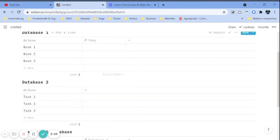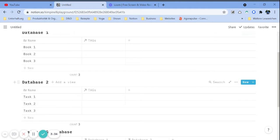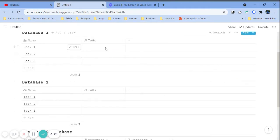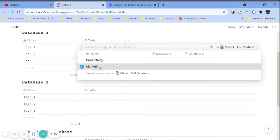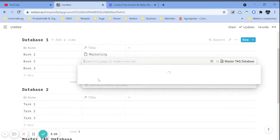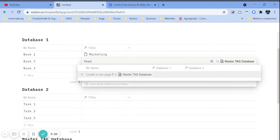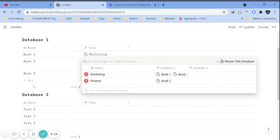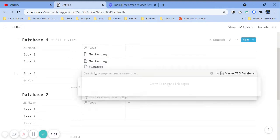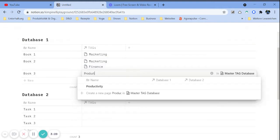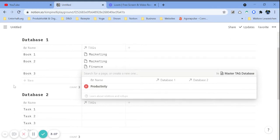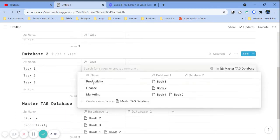We're going to do the exact same thing for the other database. Now if you want to add a tag to something — for example, to this book — let's say it's about marketing. Maybe it's also about finance. We don't already have finance in our tag database, so we can just create a new page right from the other database. And maybe the last one is about productivity.